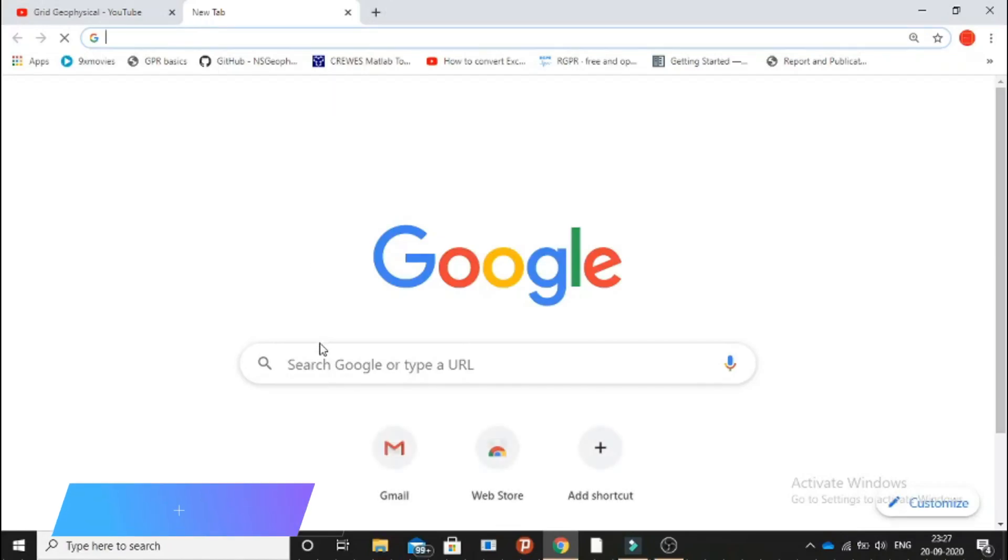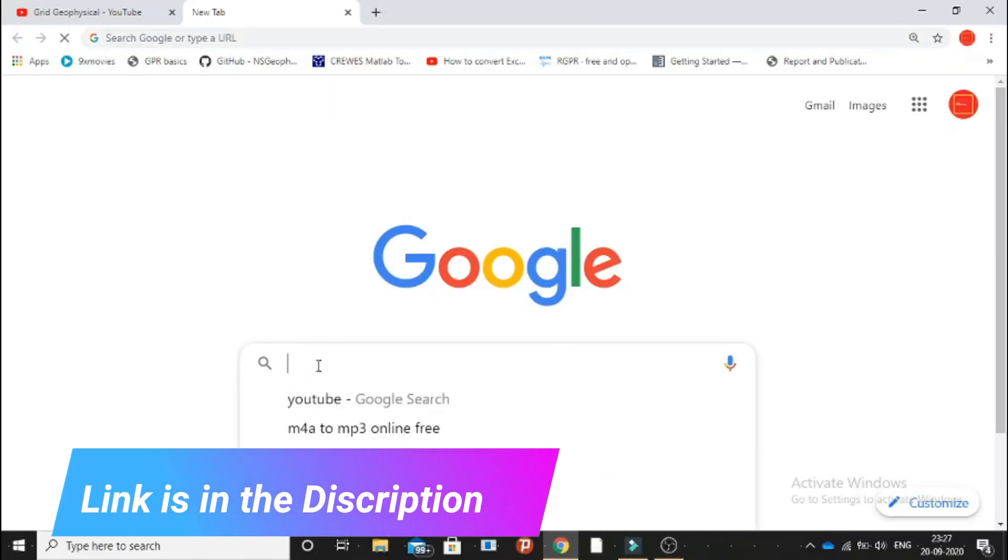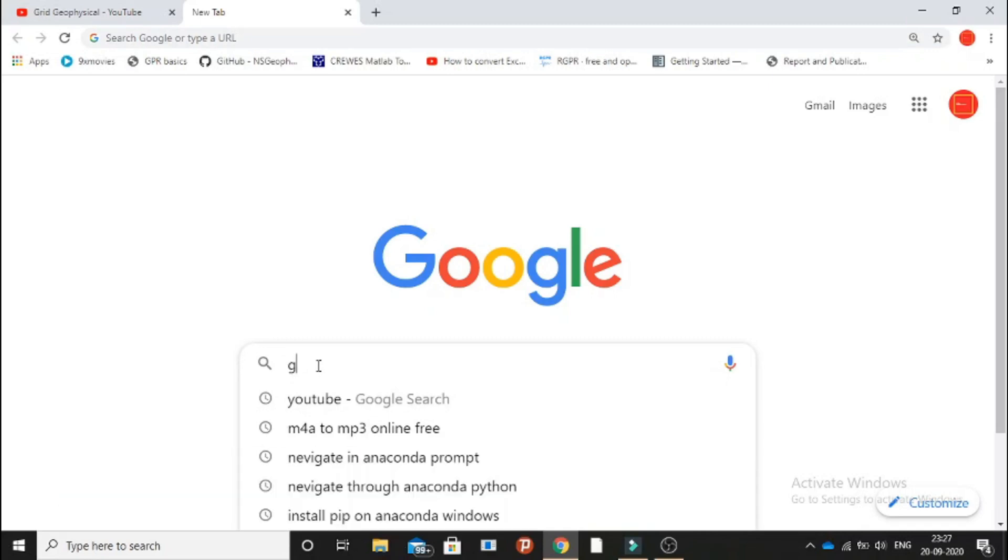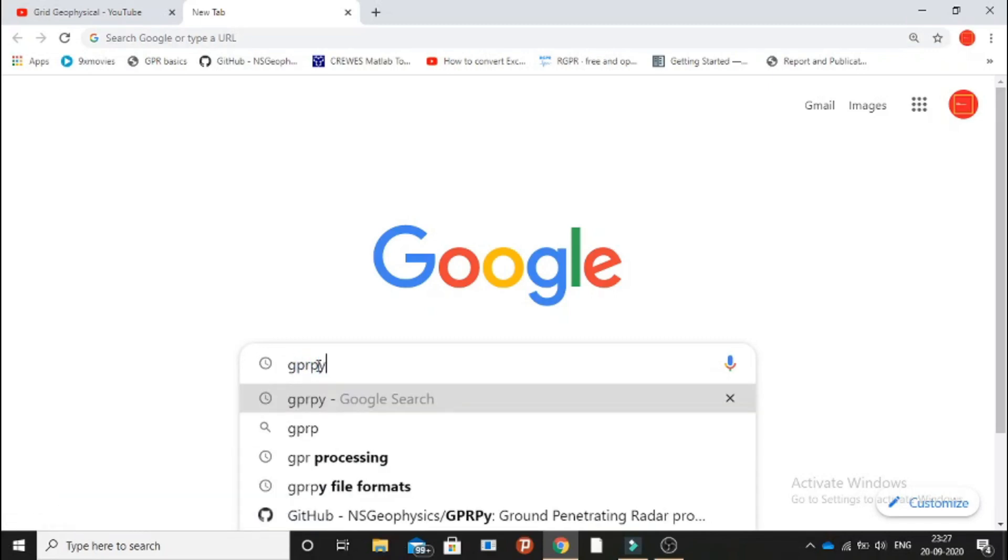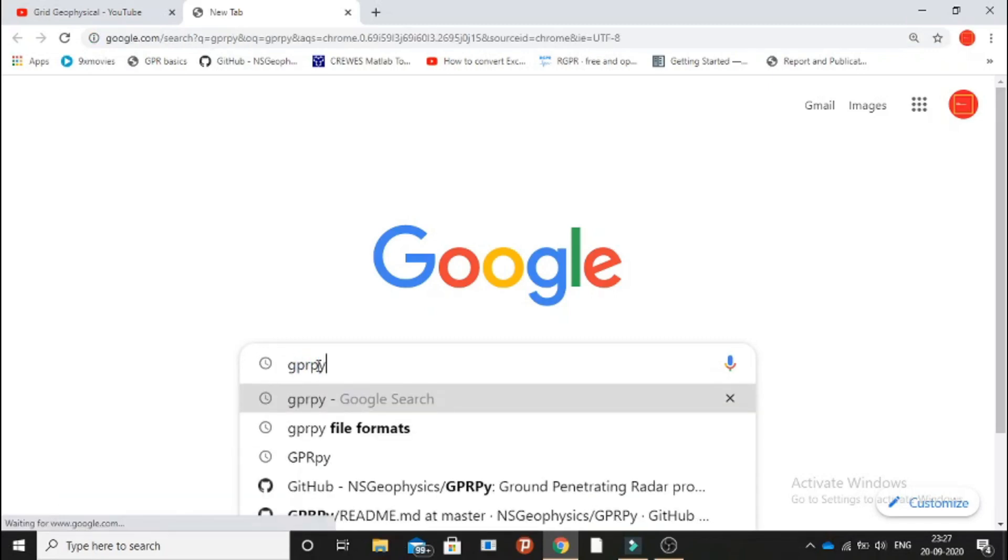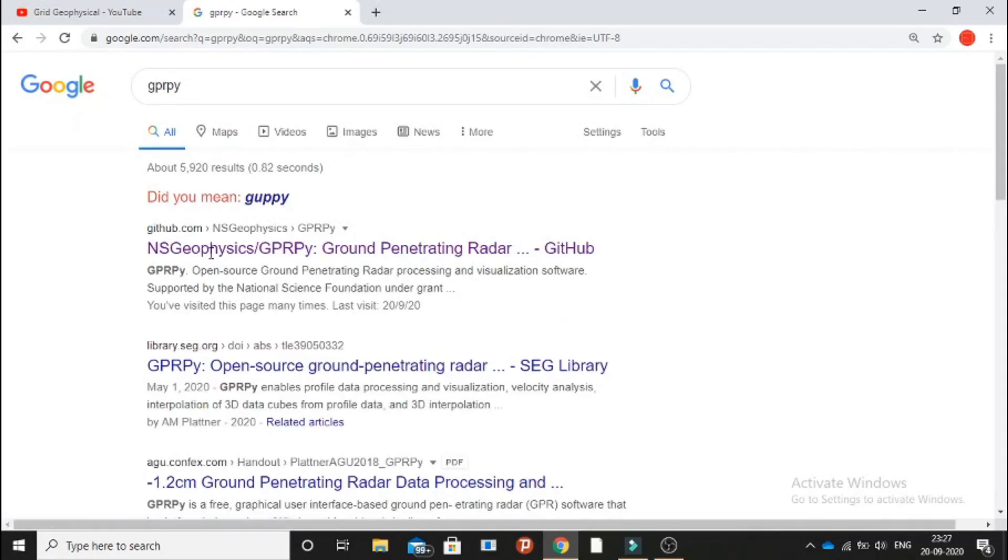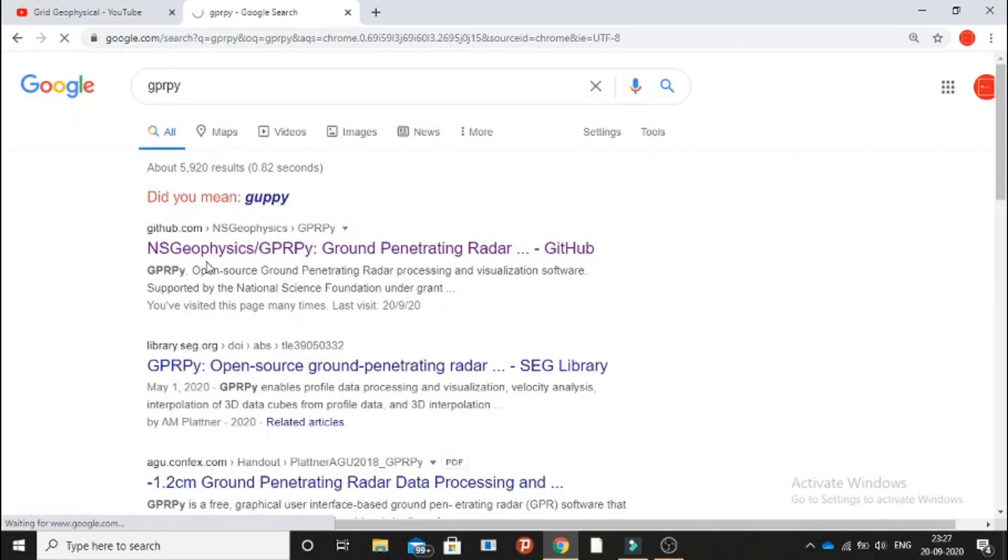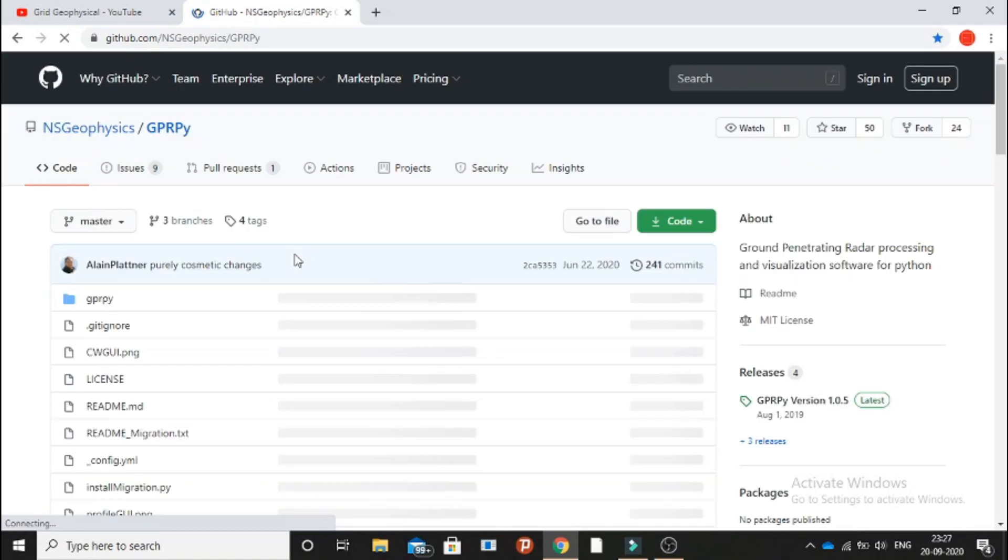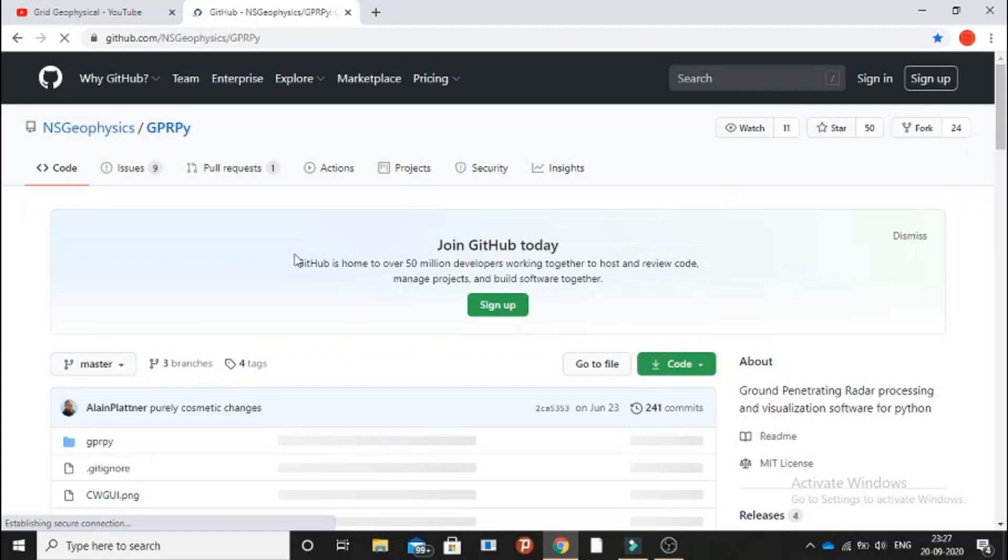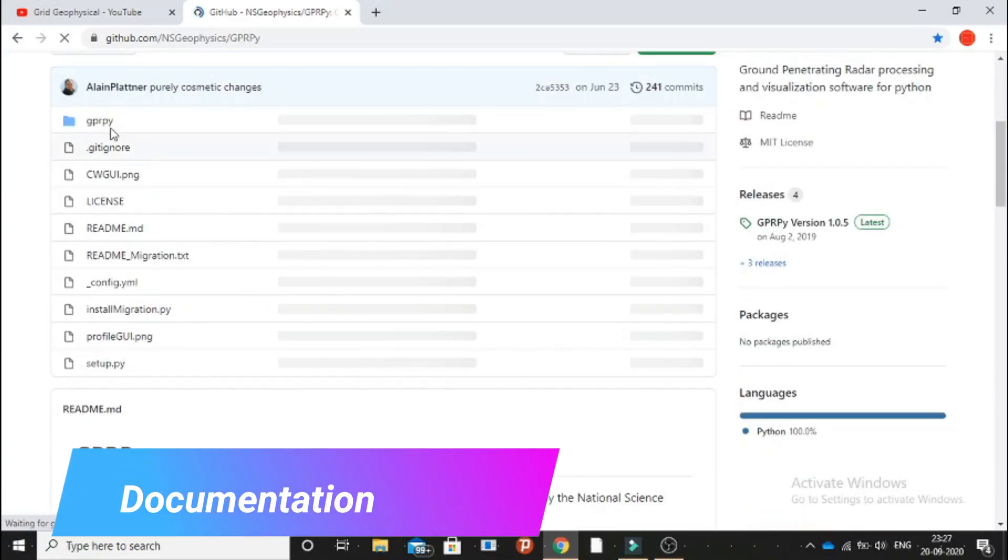First step, we have to go to Google and type GPR pie and hit enter. That will direct us to some links. Let's go for NS geophysical page. The subsection is GPR pie, so we are on the page now.